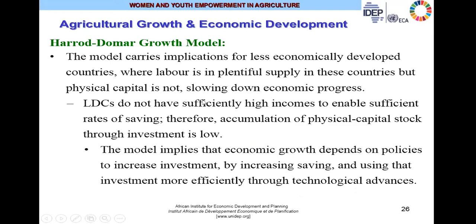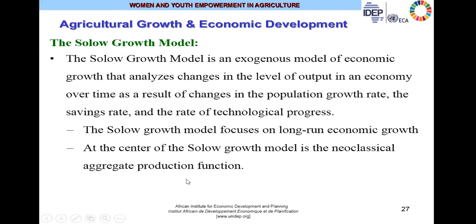In summary, the Harrod-Domar model describes implications for less economically developed countries where labor is plentiful in supply but physical capital is not. A country which does not have enough physical capital of machines and equipment will slow down its economic progress. Less developed countries do not have sufficiently high incomes to enable sufficient rates of savings, so accumulation of physical capital stock through investment is very low. The Harrod-Domar growth model implies that economic growth depends on government policies to increase investments by increasing savings and using that investment more efficiently through technological advances.